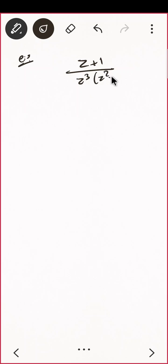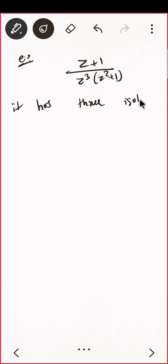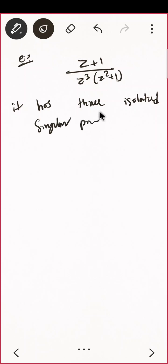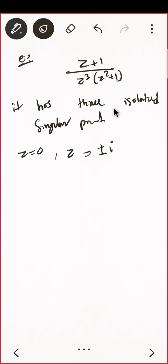For example, (z+1) / [z³(z²+1)] has three isolated singular points: z = 0 and z = ±i (from z² + 1 = 0). These are isolated because if you remove z = 0, the function is analytic at so many other points — the problem is only at those three points.